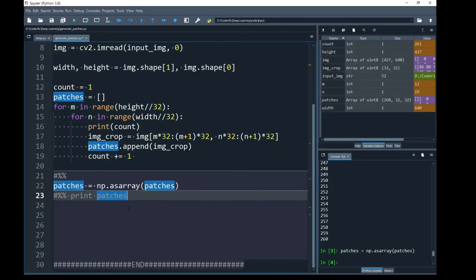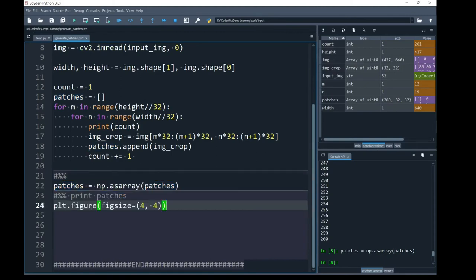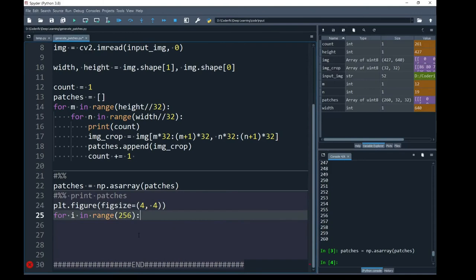Next, I am going to print the patches using the same approach that I have shown you in my previous videos. First, I have created my canvas using plt areas of matplotlib library and I have called the figure function and the size of each patch will be 4 by 4.